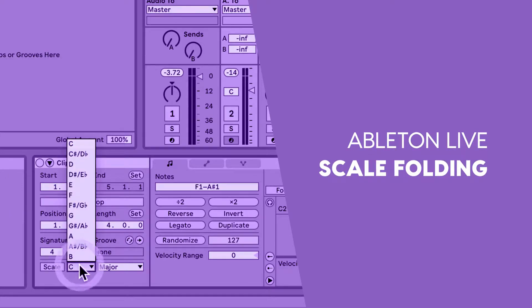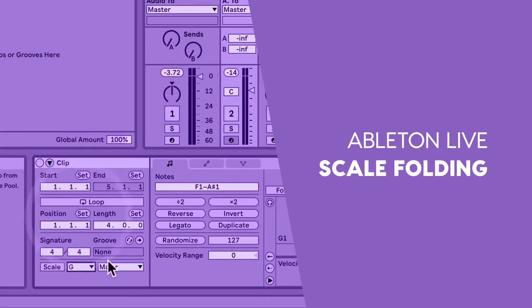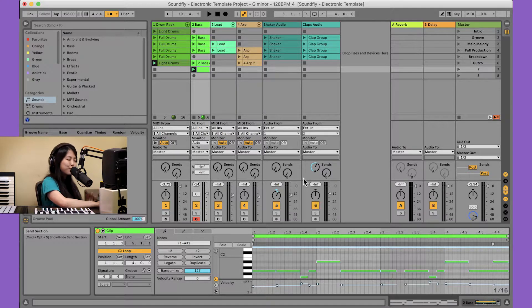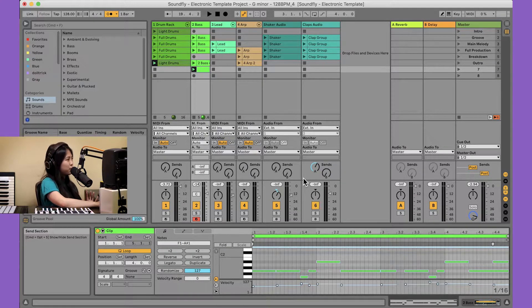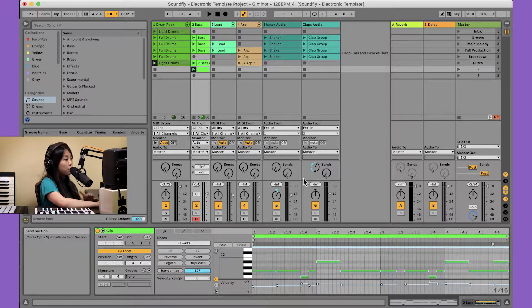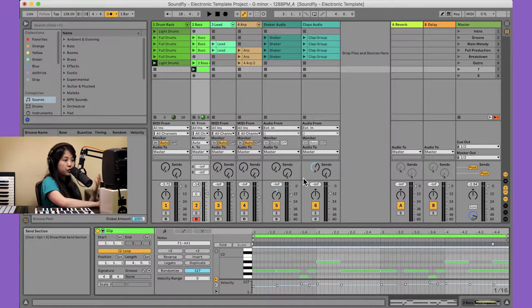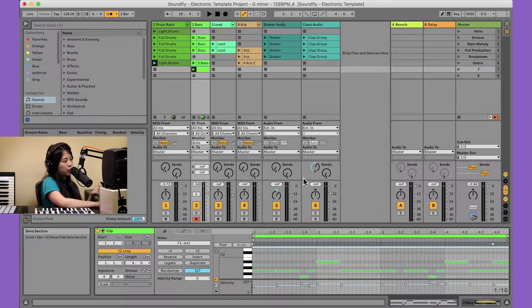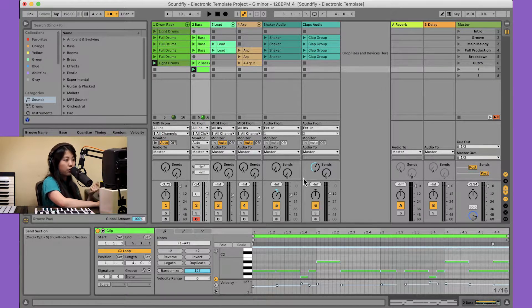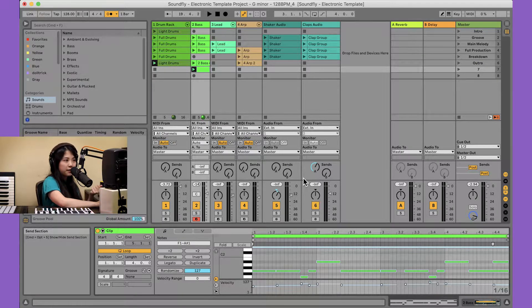Let's take a moment to speak about scales and scale folding in Live. This is a new feature in Live 11 that's really useful for being able to reference visually what notes are in a particular scale or in a particular key.